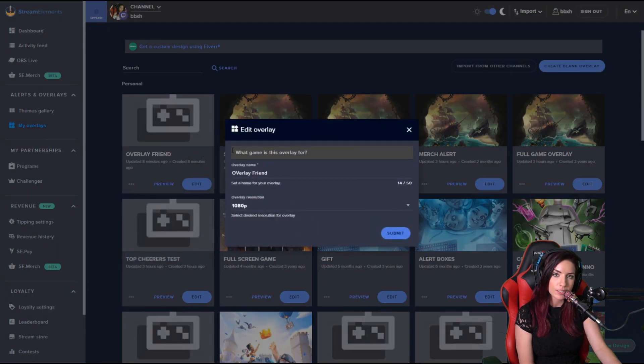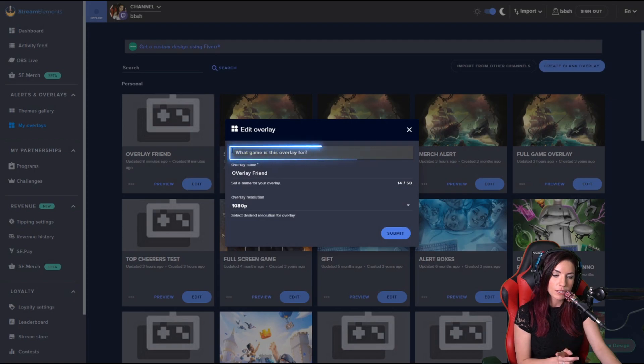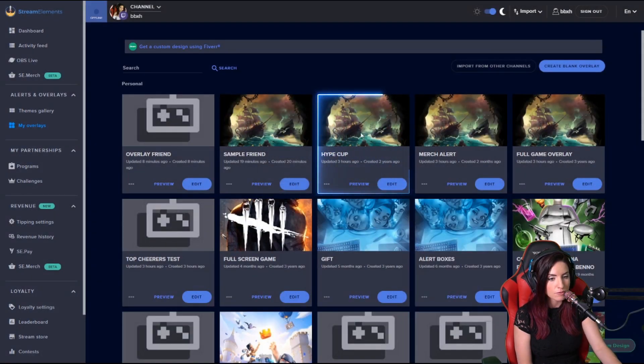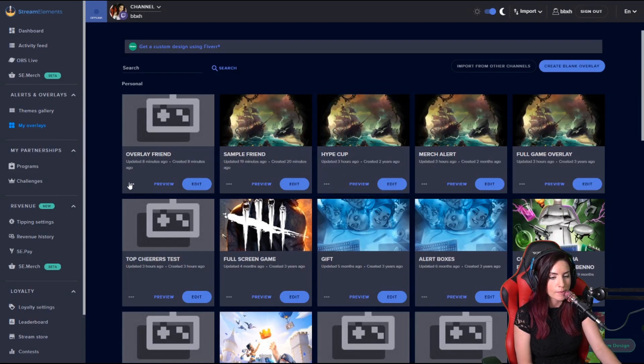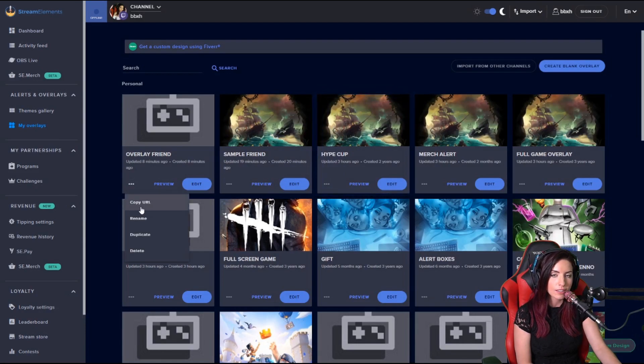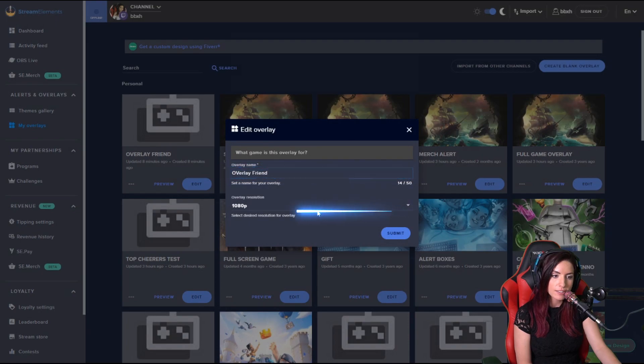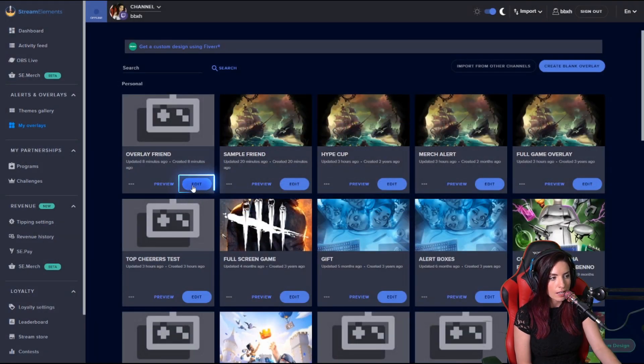When you click rename, this is where you can set what game it's for, which will automatically post the picture. You can see my Sea of Thieves on there. You can name the overlay whatever you'd like and set the resolution. You can either click Edit or create a blank new overlay.